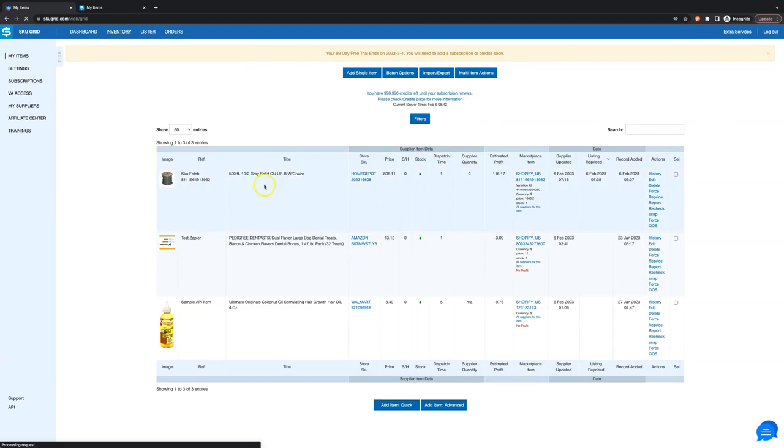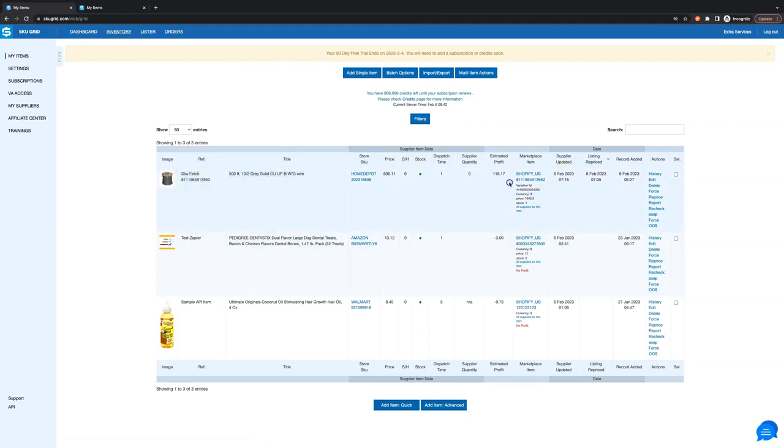You can edit it if you want from within the marketplace. Thanks for watching and happy selling!